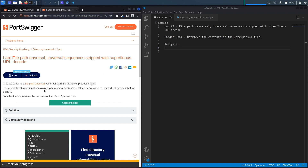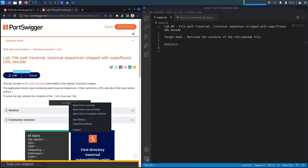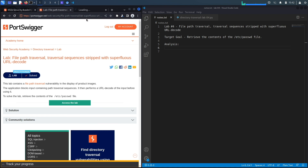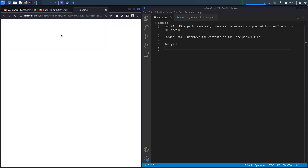There are some defensive mechanisms — it blocks input that contains the path traversal sequence, so we won't be able to use that directly. It then performs a URL decode, which will become important when we exploit the vulnerability. Let's access the lab. I'm using the inbuilt browser in Burp, so all my requests are already passing through my proxy.